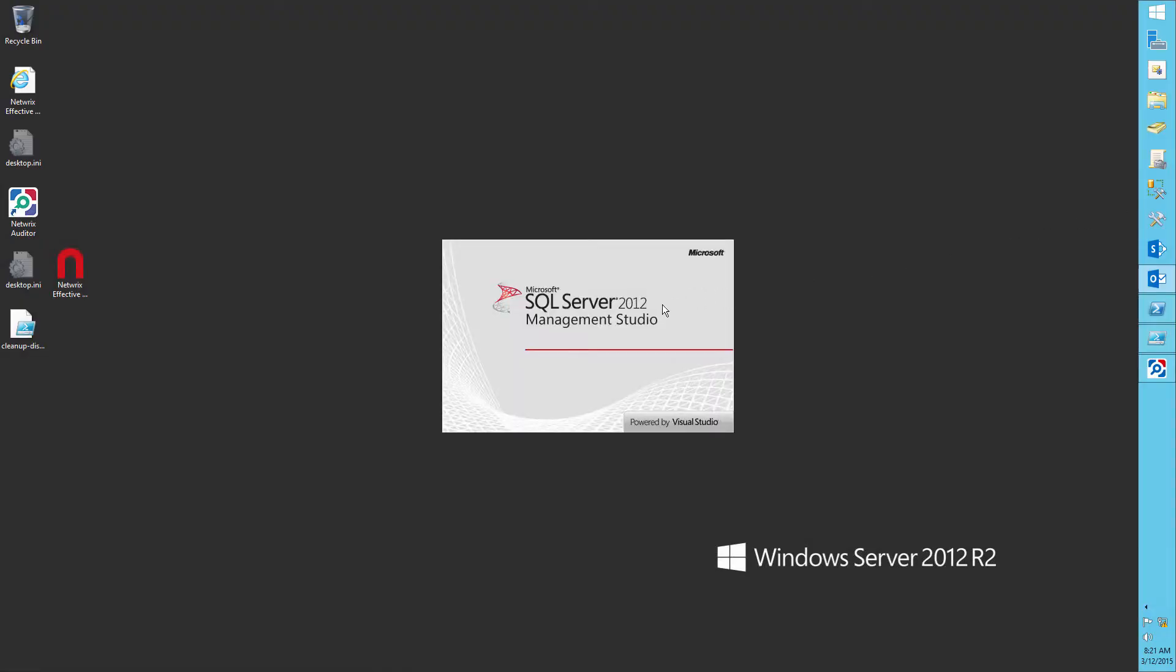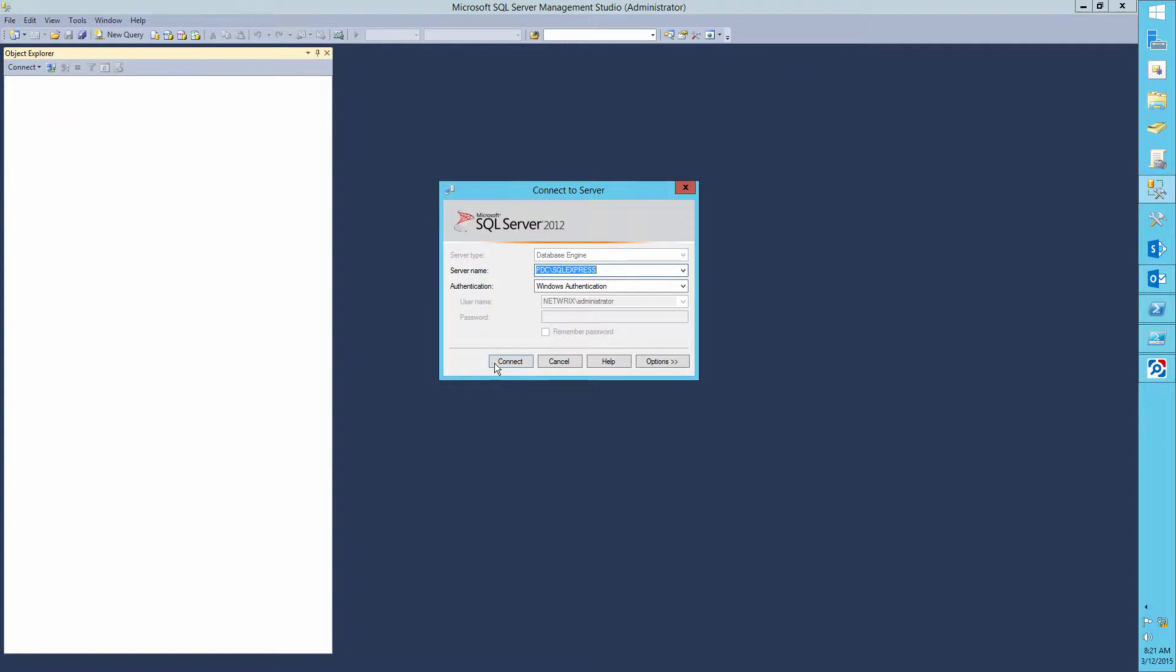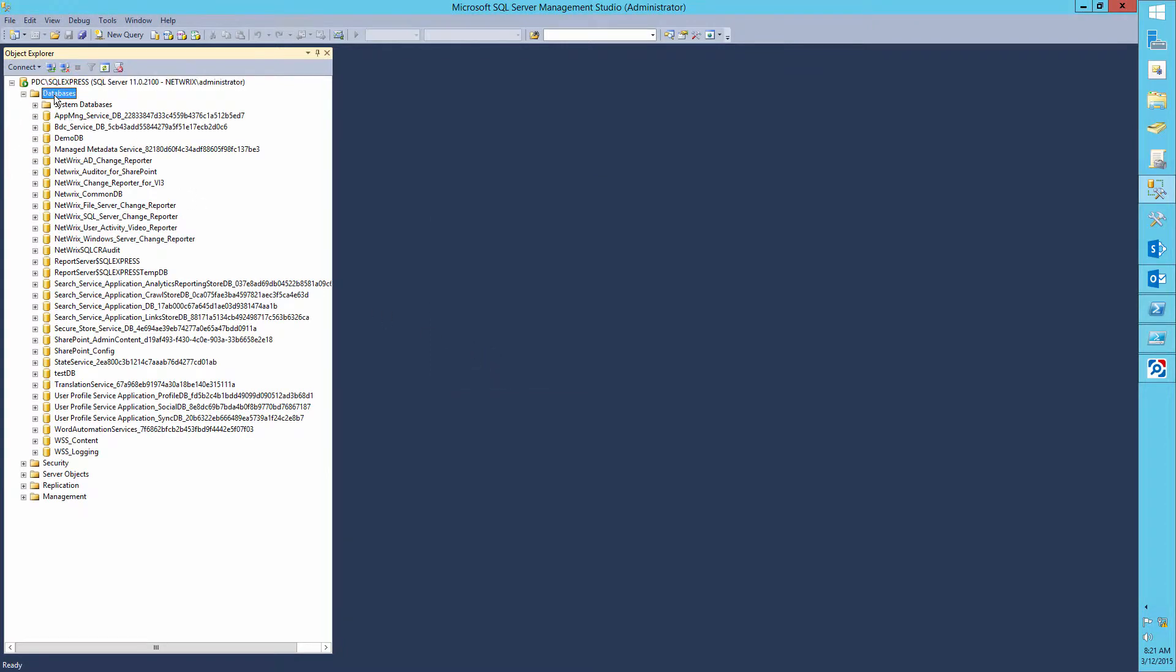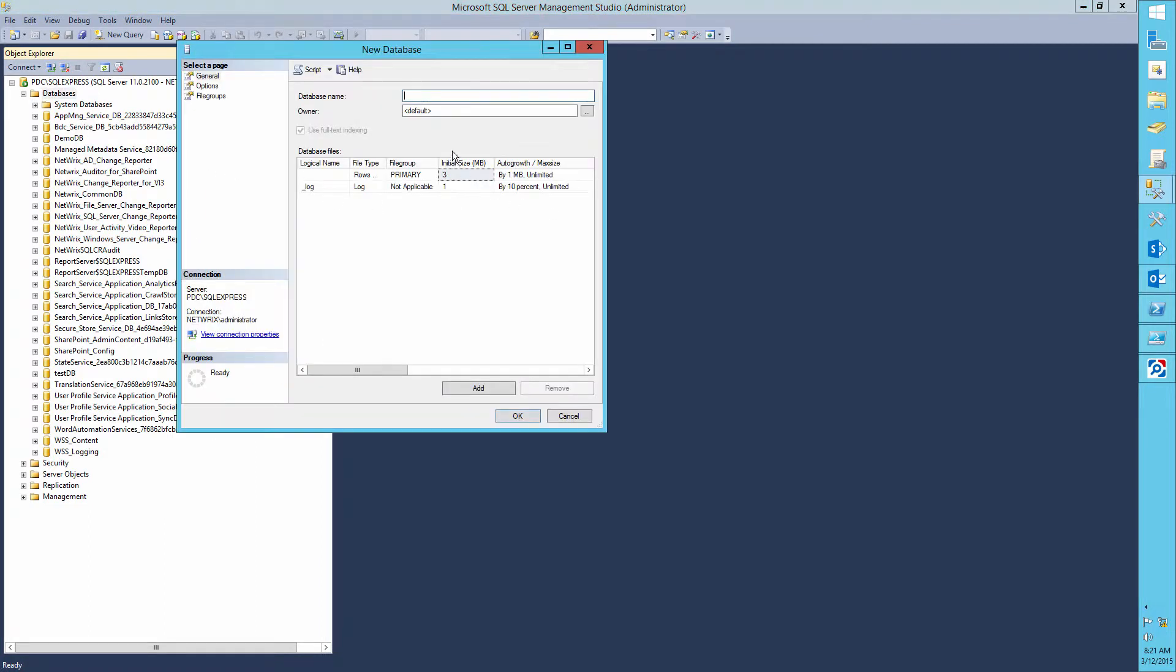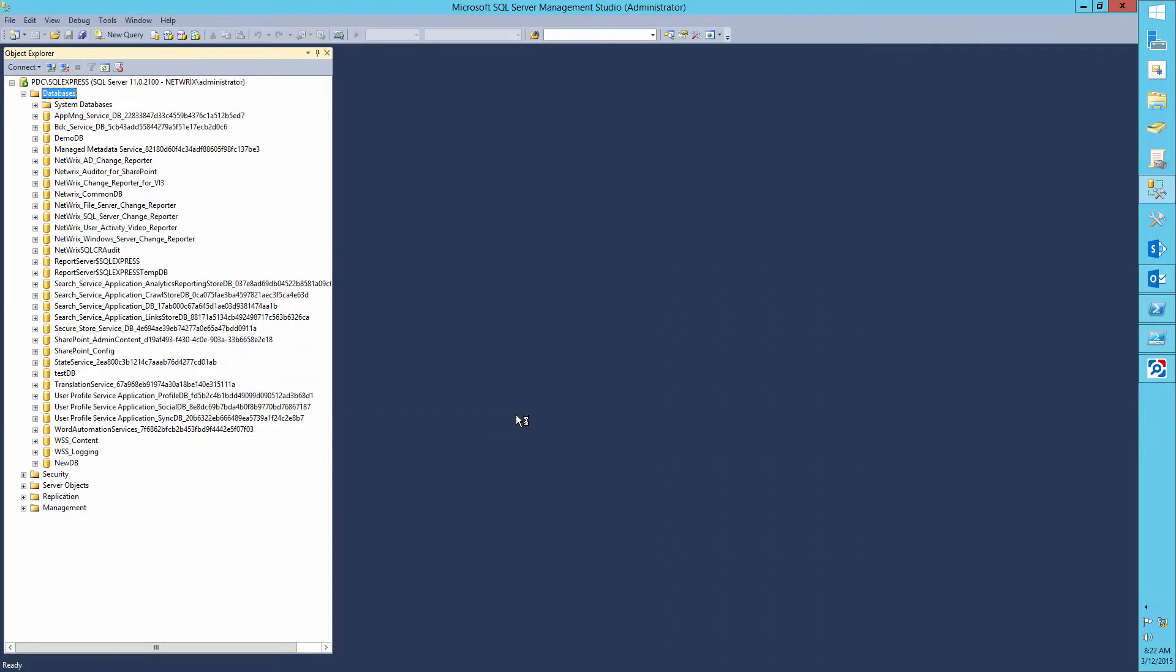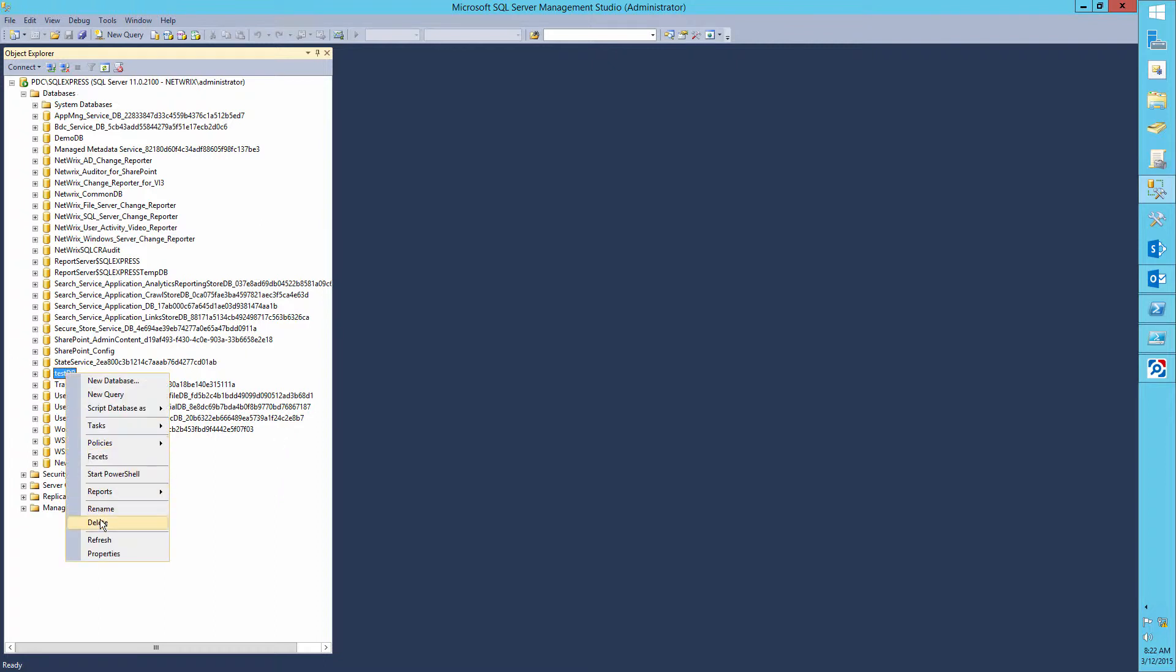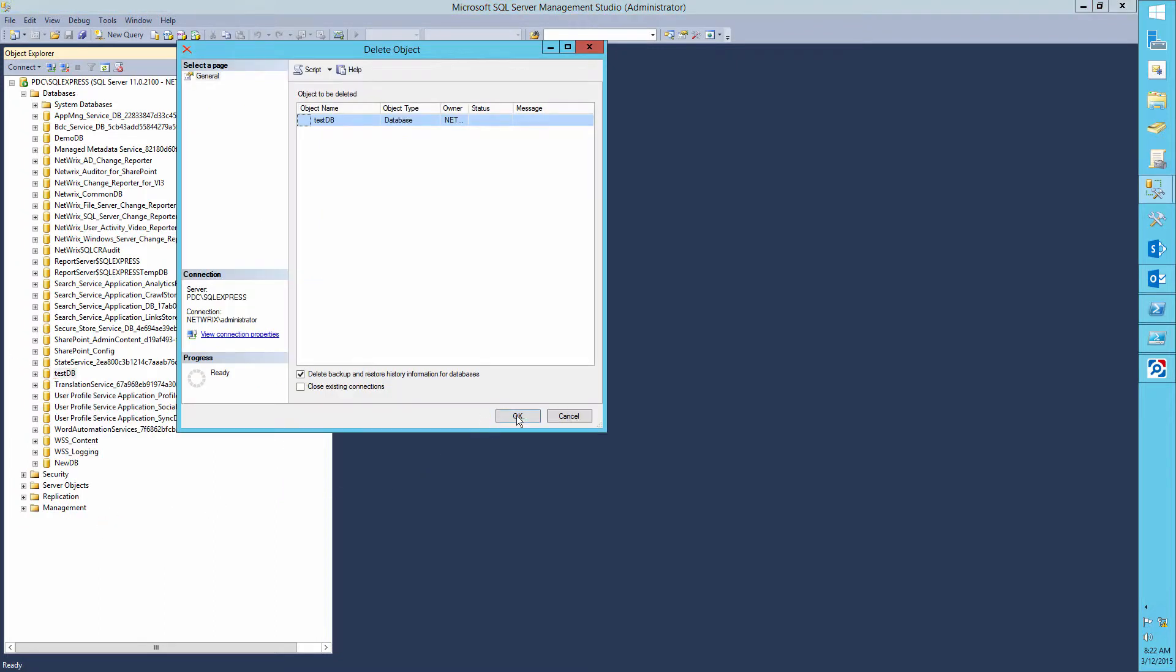So let's make some changes to databases. For example, let's create a database with the name NewDB and delete the database TestDB.